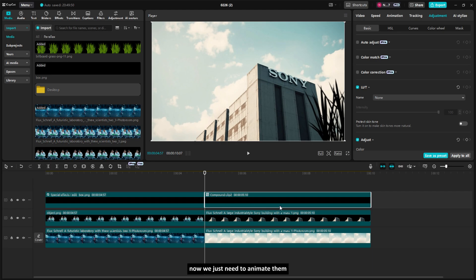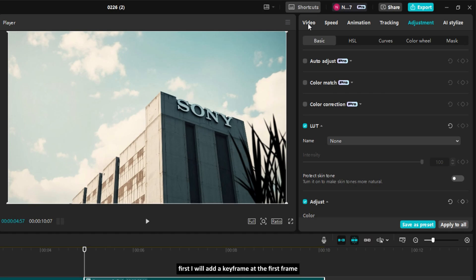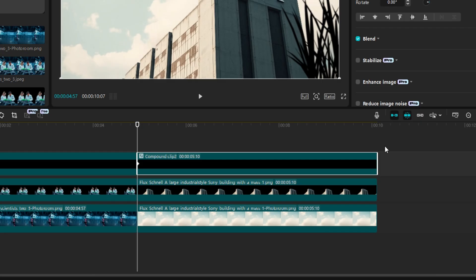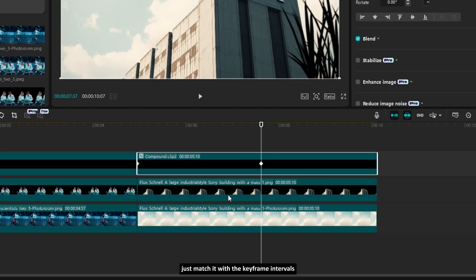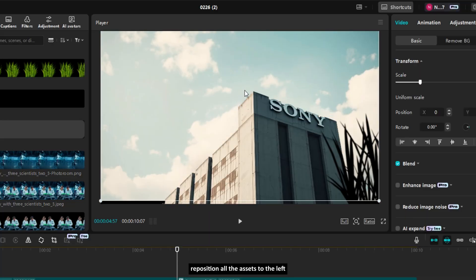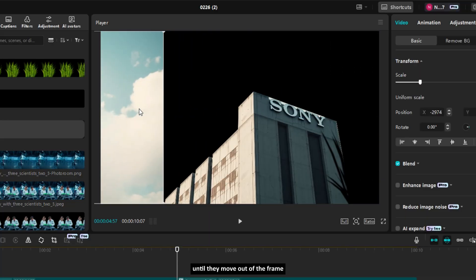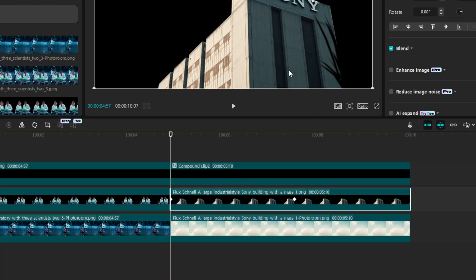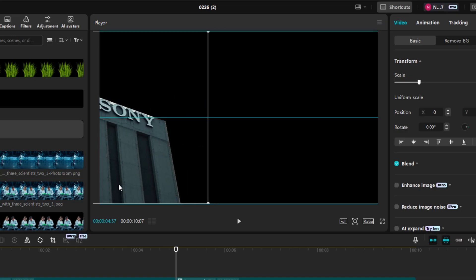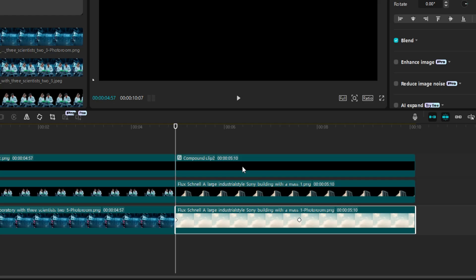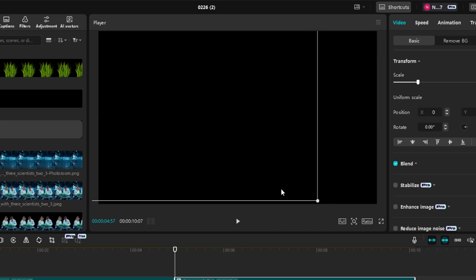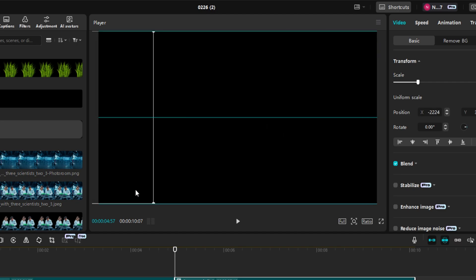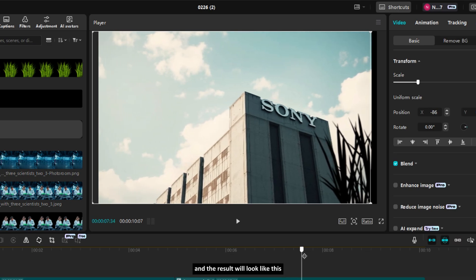Now, we just need to animate them. The steps are not much different from what we did earlier. Let's start it. First, I will add a keyframe at the first frame. And another a few seconds later, just match it with the keyframe intervals from the first clip. Now, position the playhead at the first keyframe. Then, reposition all the assets to the left until they move out of the frame.